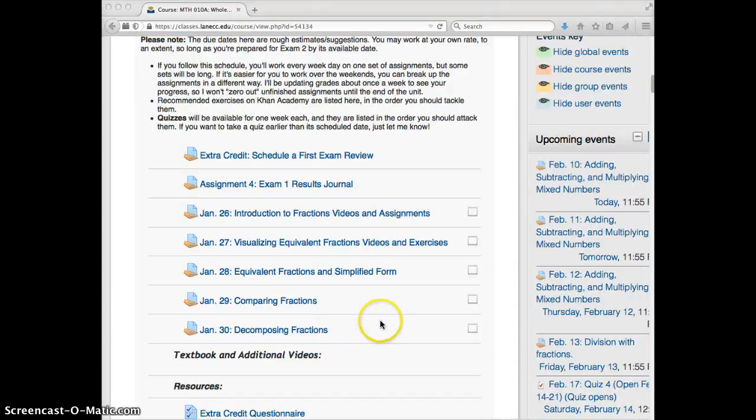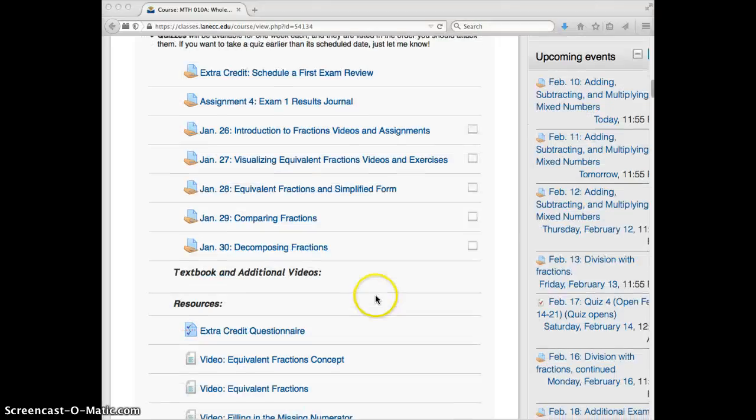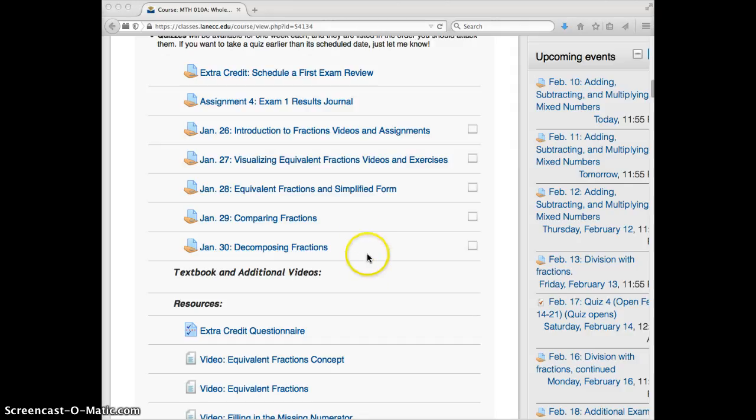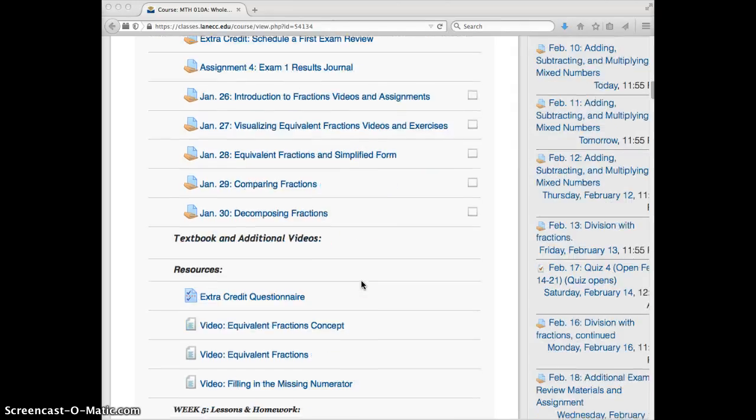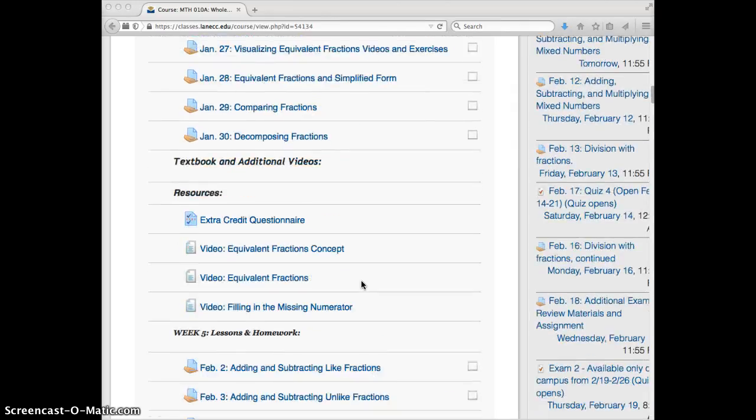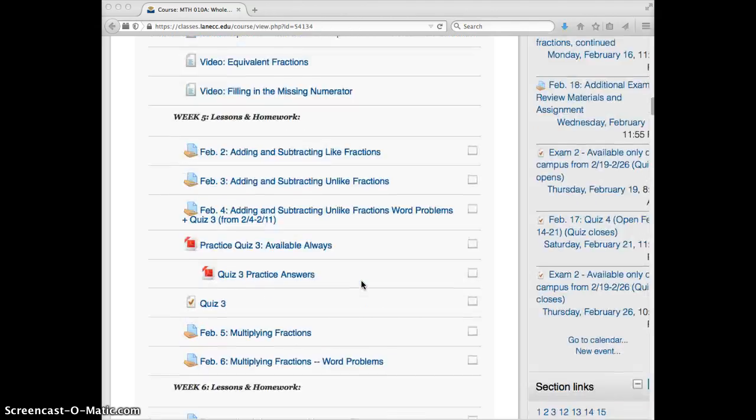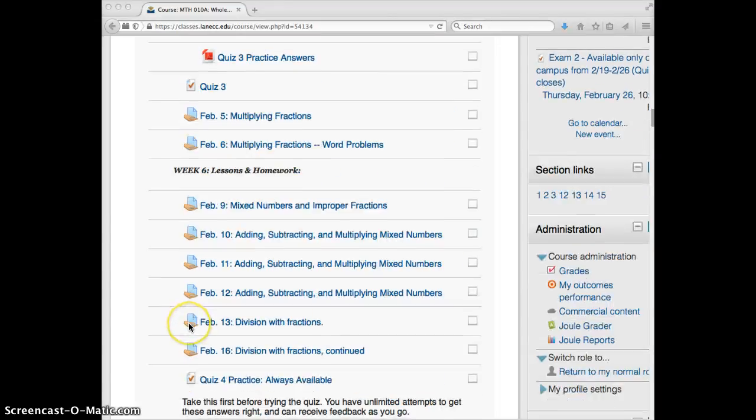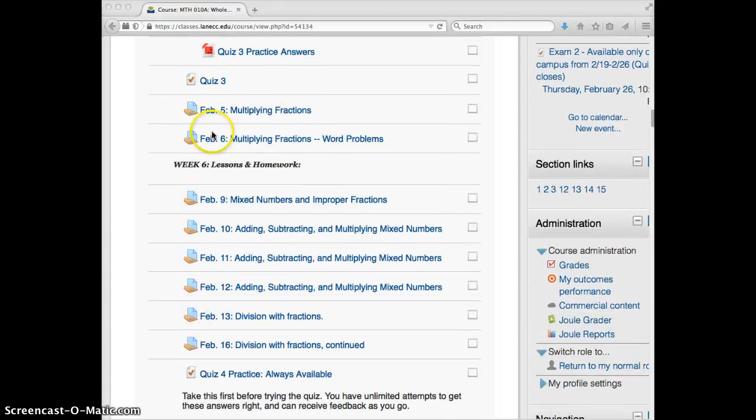All right. So here are last week's assignments, and most people have made it through the majority of these. I know that the multiplication of scaling one was very difficult. Thank you to those who worked through all of that. I'm sorry, that was in the last week.